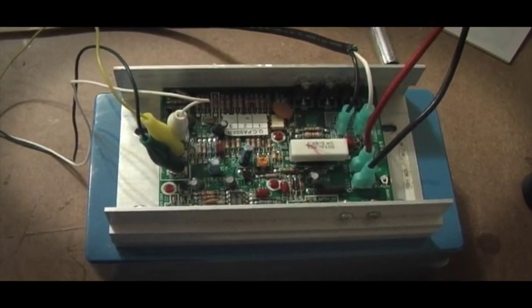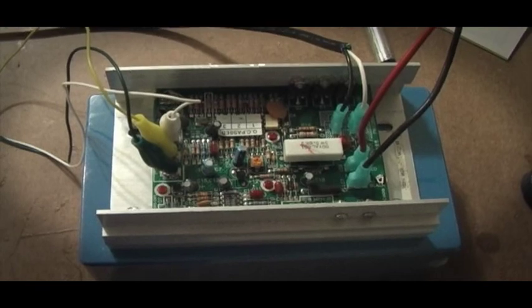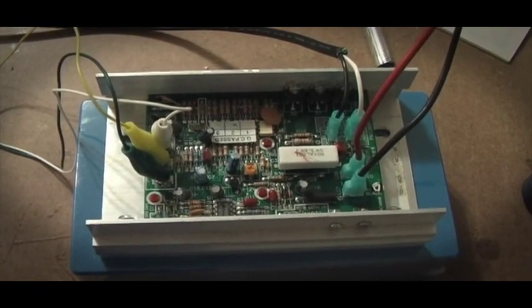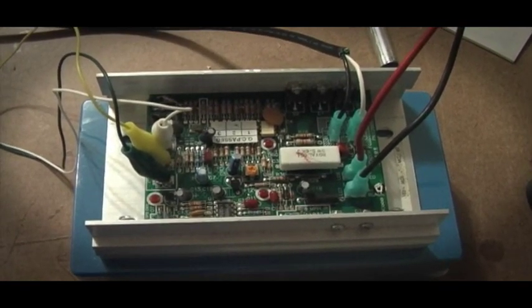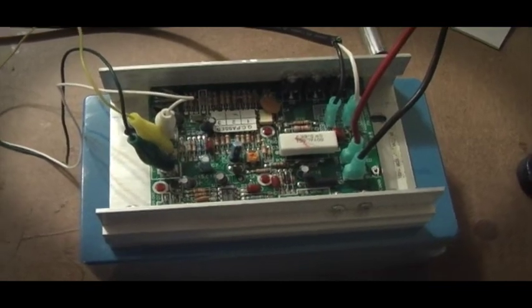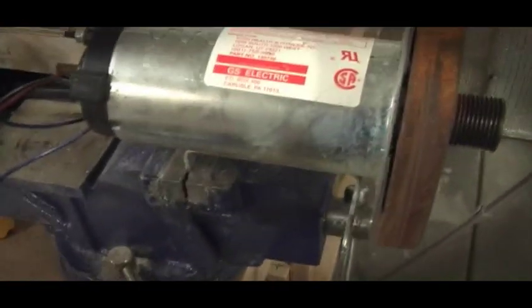This one is rated at 2.5 horsepower in the 6,000 RPM range. So there we have it. Yay, it works.